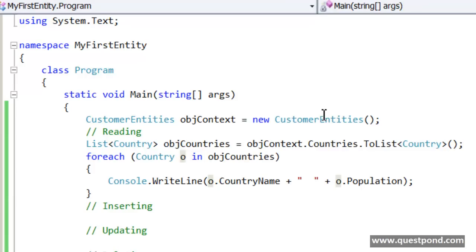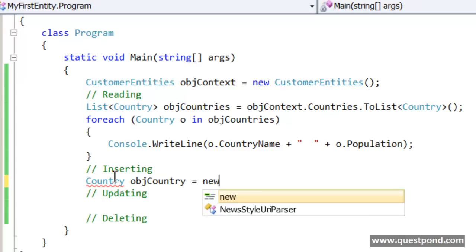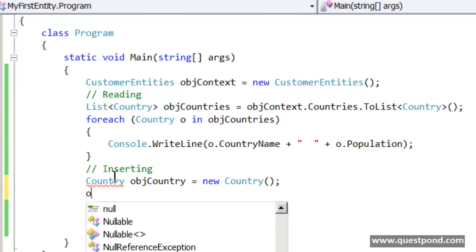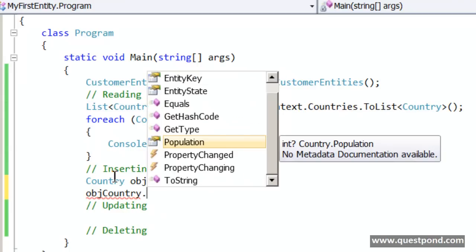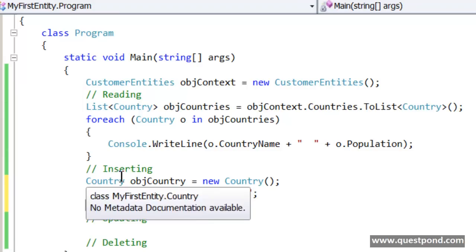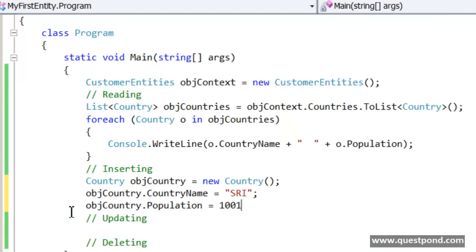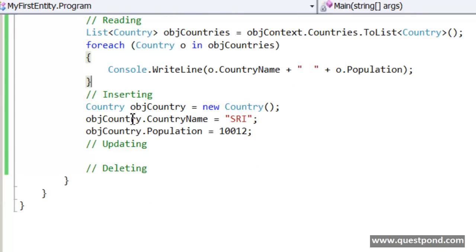That was a simple example of reading data. Now the next thing is we would like to insert some data — insert a country and population. In order to insert a new country, we have to first create a fresh country object. So we say: Country objCountry = new Country(). Then we give the country name — Sri Lanka — and a population value. We can see that we have created a new country object here, and this country object we would like to insert into the database using Entity Framework.